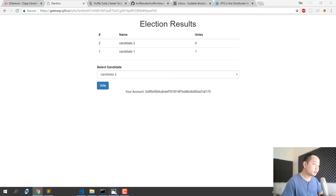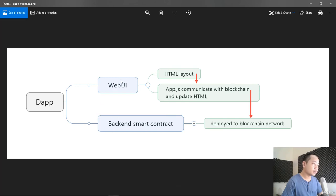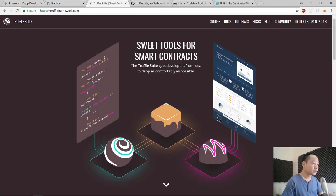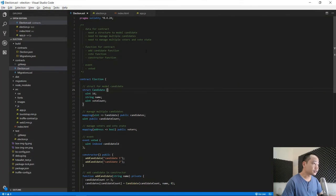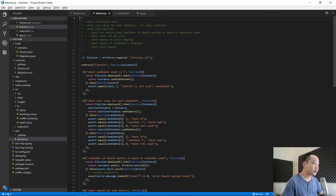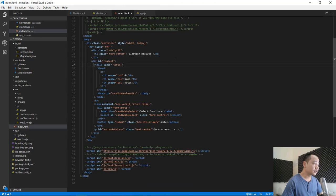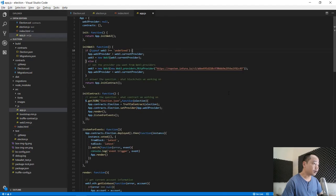First of all we will learn about the architecture of decentralized applications, then we move on to the Truffle framework, continue with coding the Solidity smart contract using Visual Studio Code, and then make automation tests with Mocha and Truffle. We continue with laying out the web UI and the core JavaScript code to communicate between our smart contract and web UI.